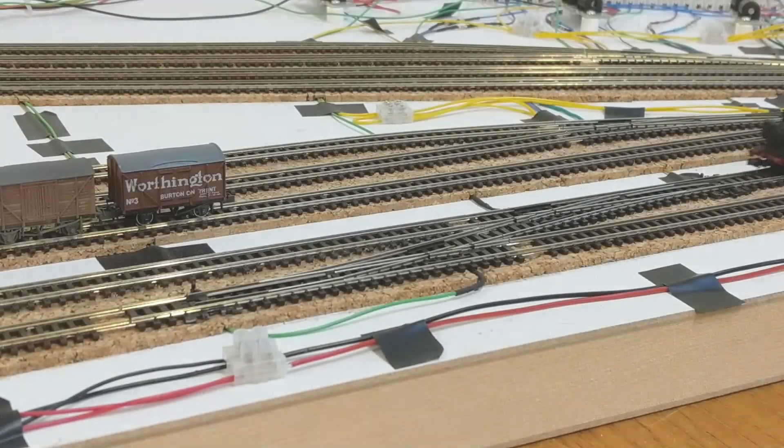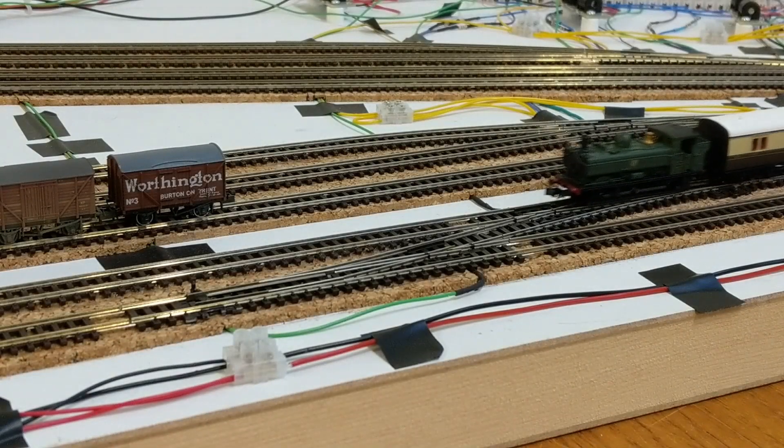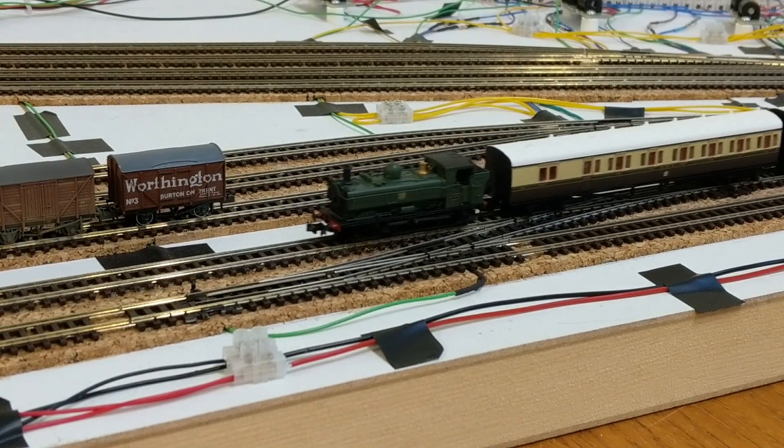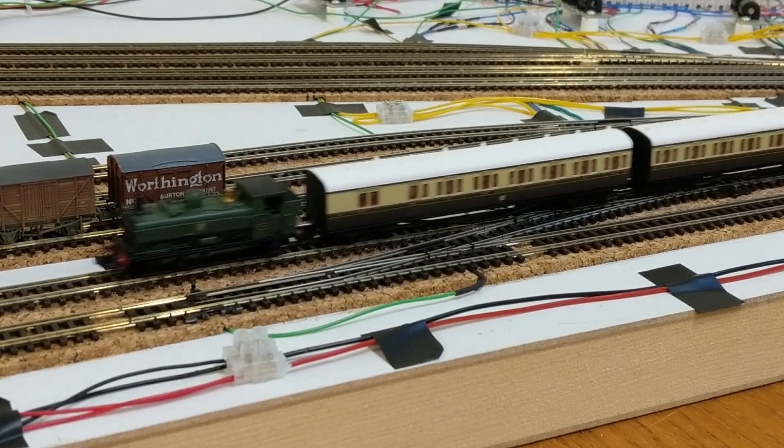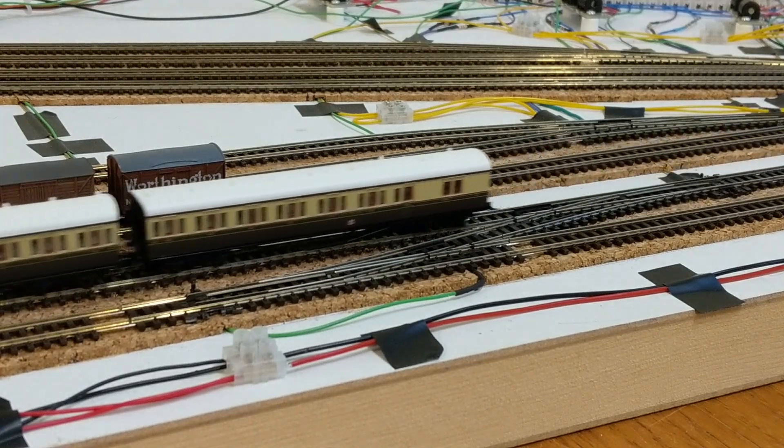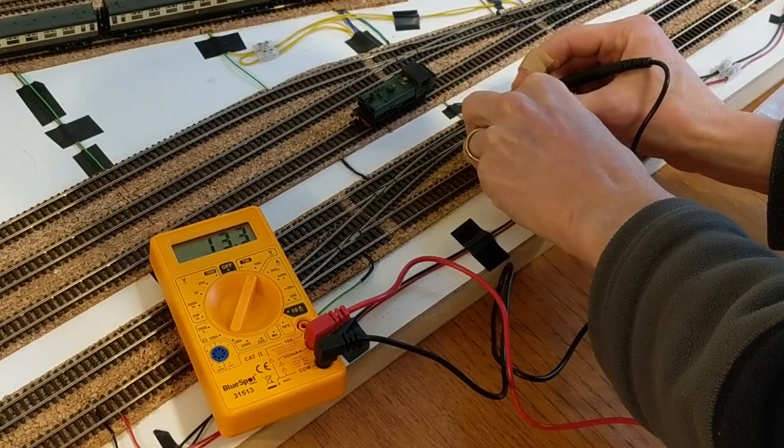I've also had problems with one of the points that connect the two outer loops. I'd noticed my pannier tank having trouble over it, and when I tested it with a potentiometer, found that the frog wasn't powered.